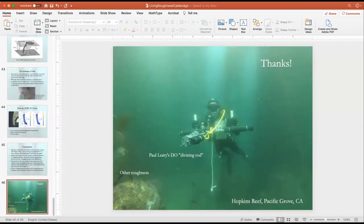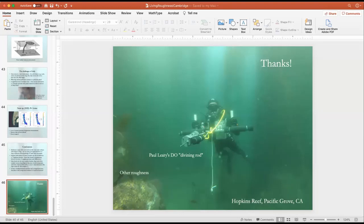Question from attendee: these flows over organisms on the ocean floor look similar to flow over particles stuck on substrates, relevant to semiconductors and other technologies. If the flow causes a drag force on these organisms at some point, I can imagine them detaching from the ocean floor. Are there any measurements of the detachment force or stress? That would be interesting and potentially translatable to other areas.